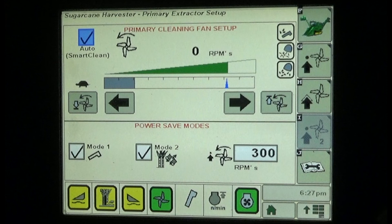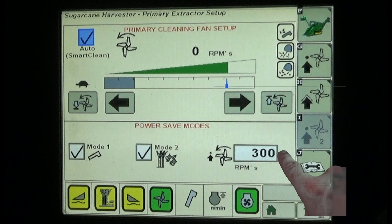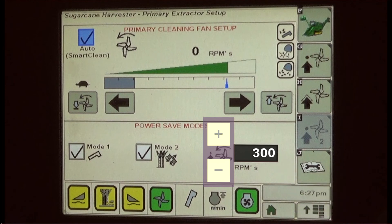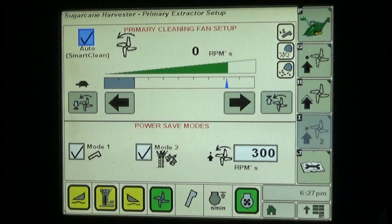The fan speed will be reduced to the speed indicated in the RPM set point box. The smart power fan speed can be adjusted using up and down arrows that appear when pressing the fan speed cell. When the Mode 1 check box is checked, fan speed reduction will occur when the elevator is not operating or no crop is detected in the elevator.